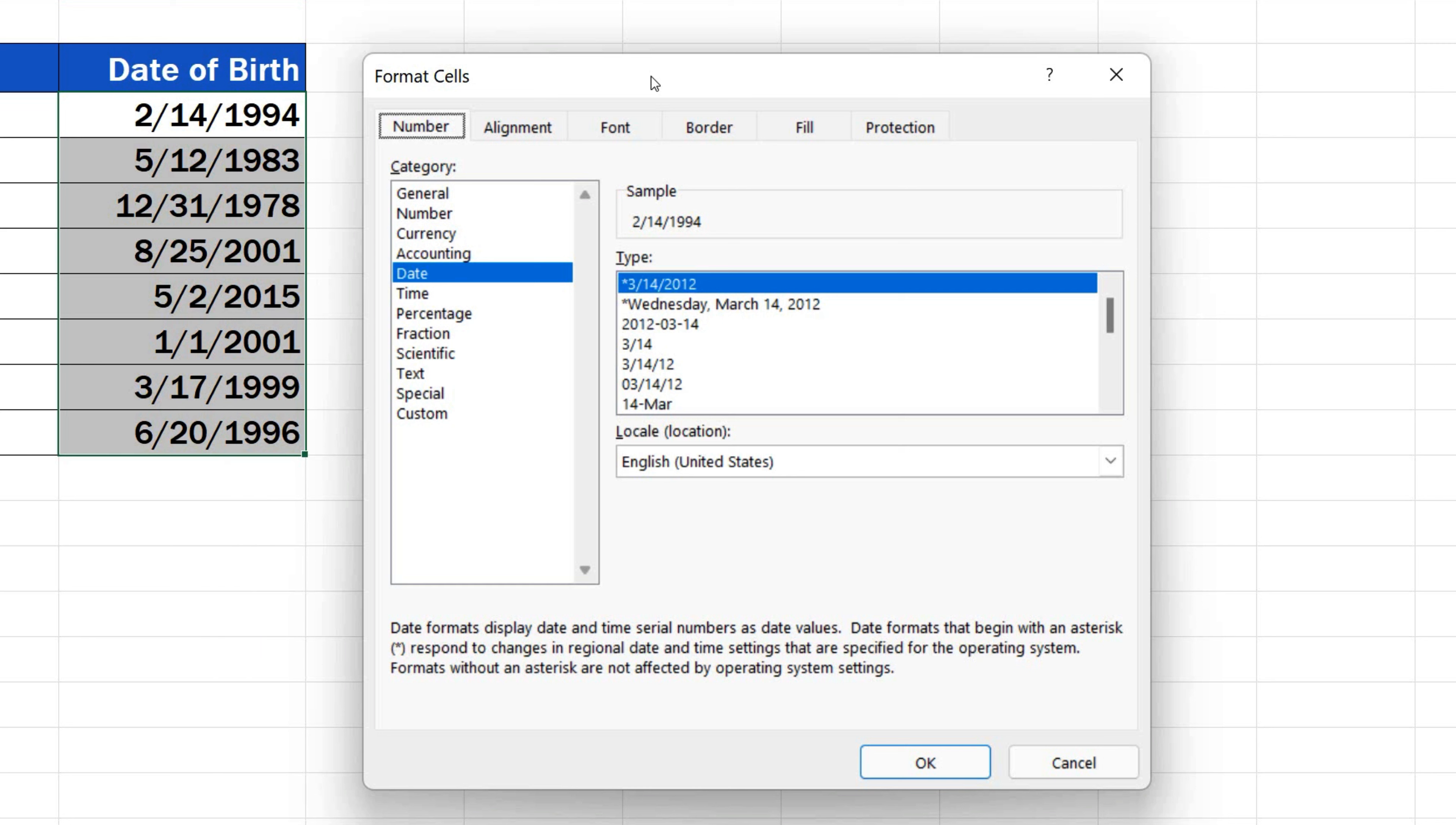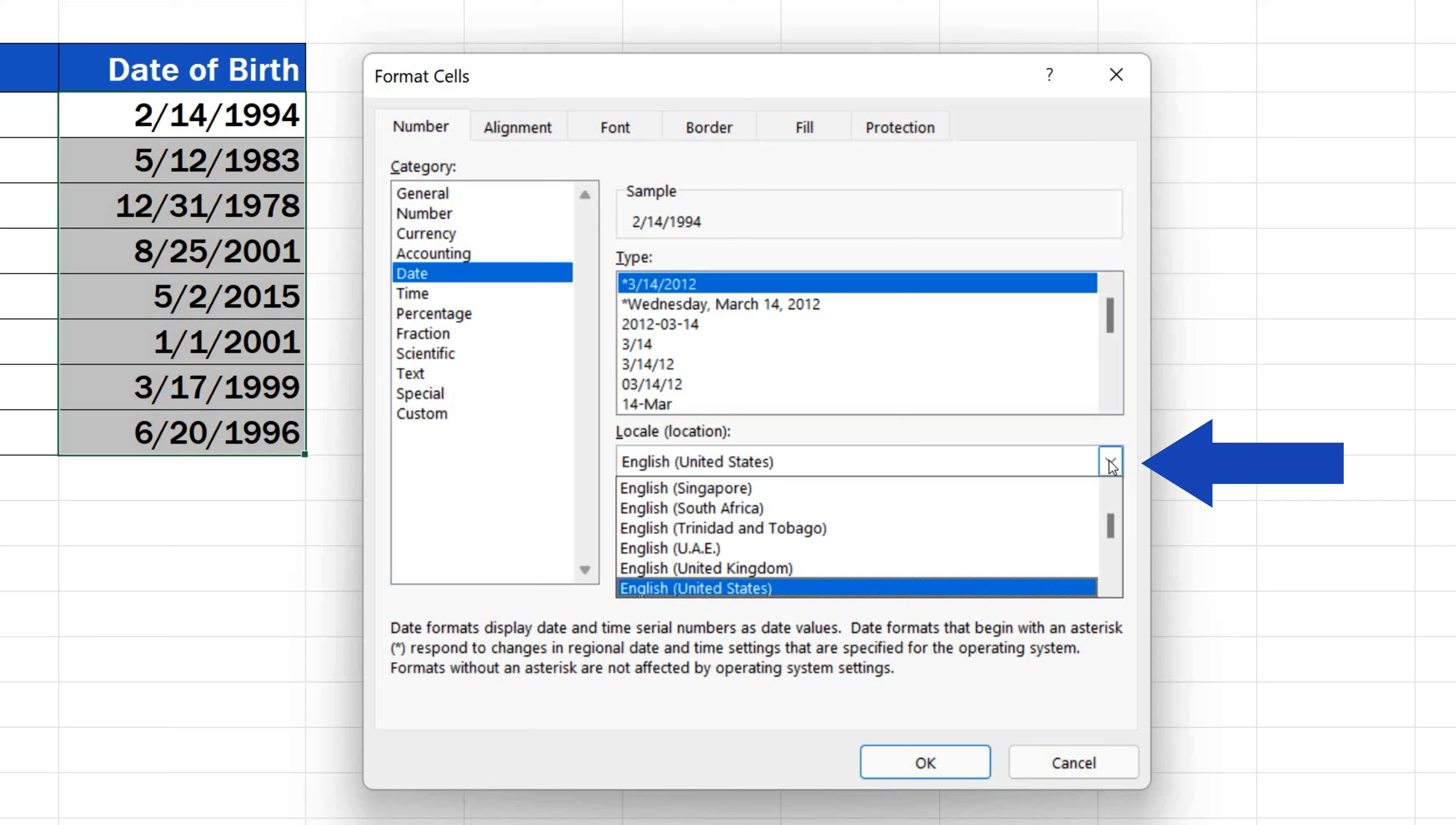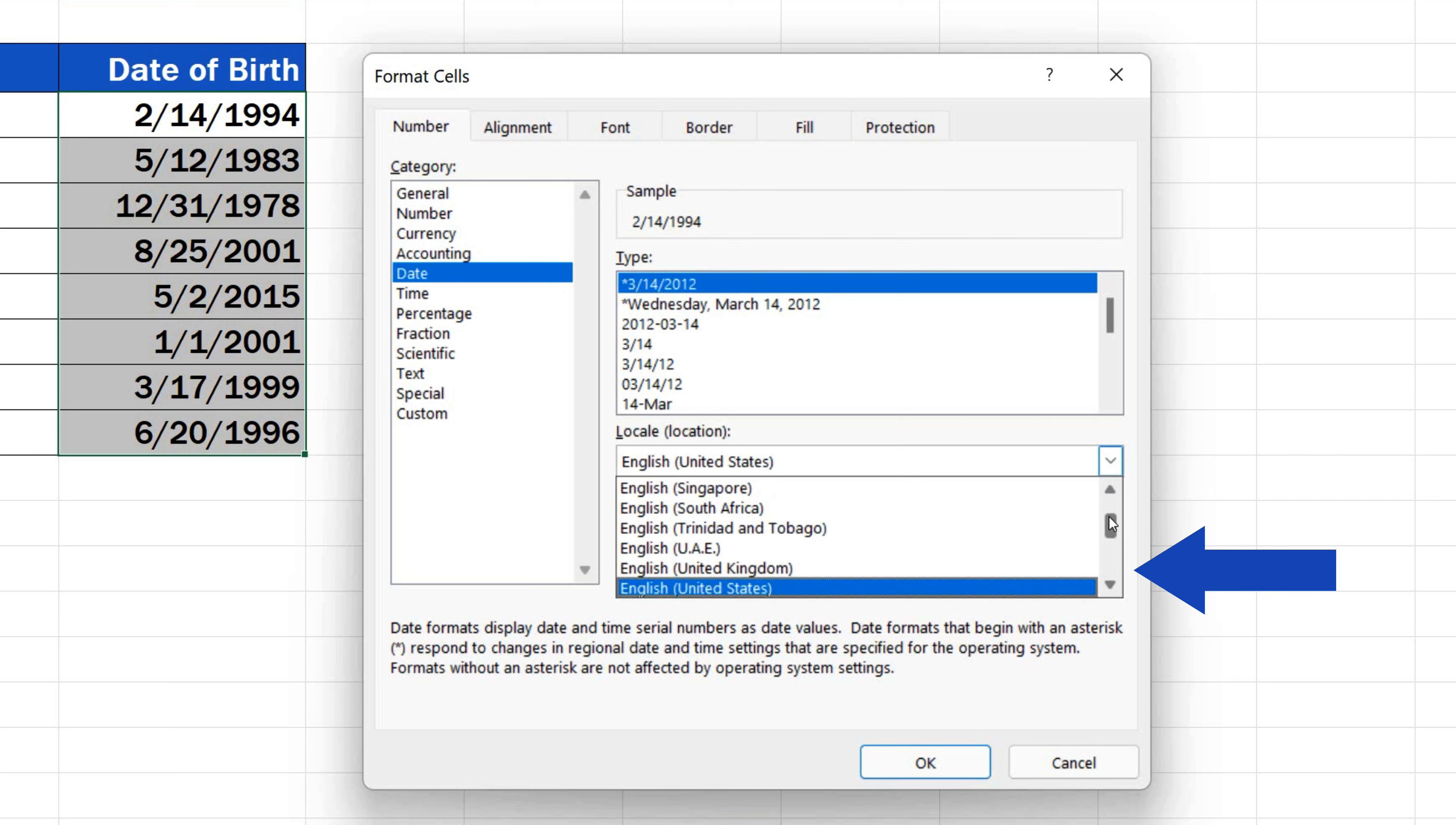But let's say we need to change this American date format to a European one. So, let's have a look at the options in the Location menu and find United Kingdom, which means we're applying a European date format.